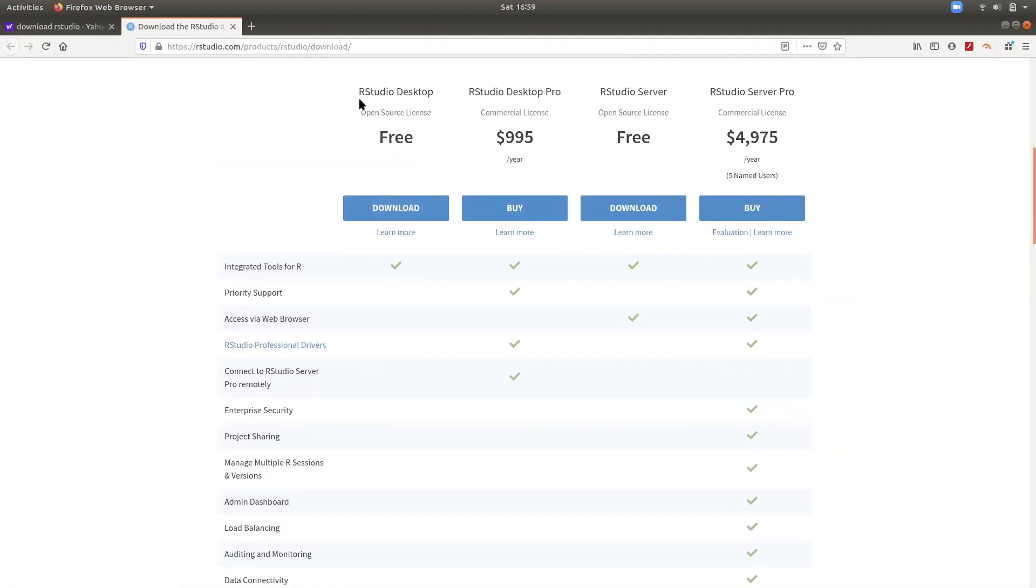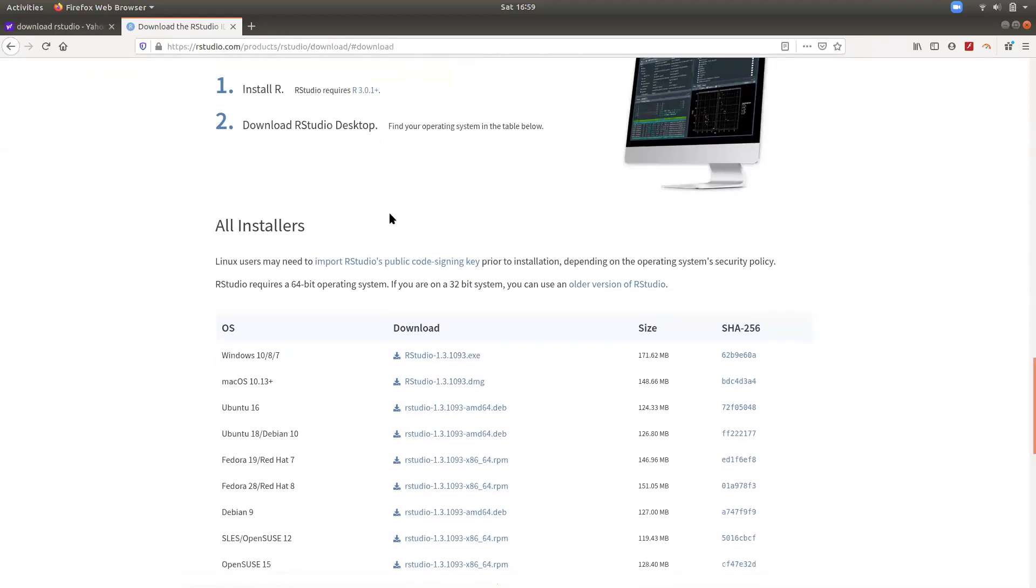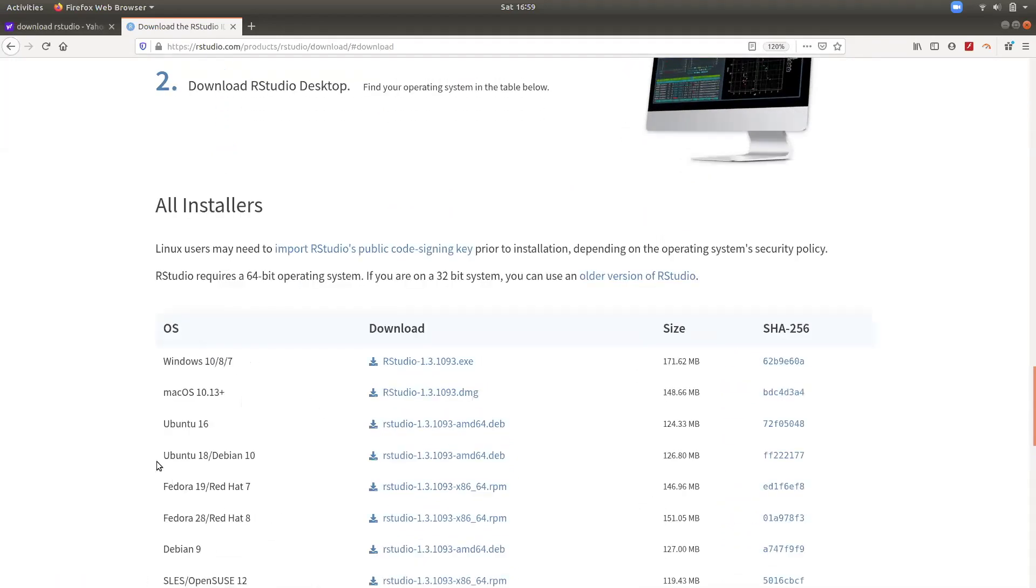We want RStudio Desktop. We are using Ubuntu 18, so I'm going to click here.